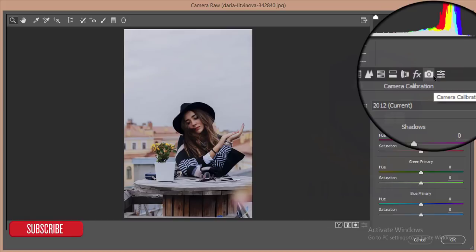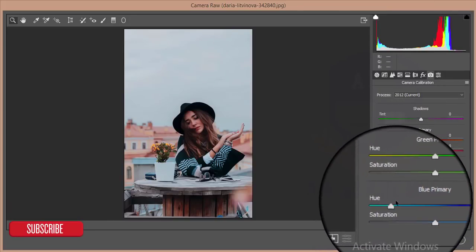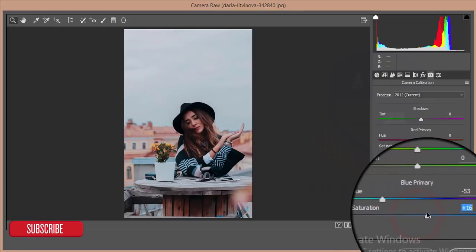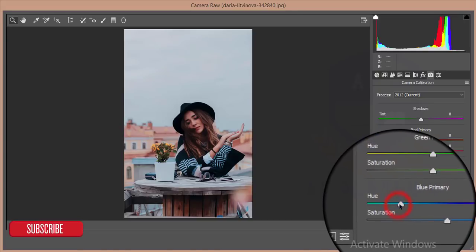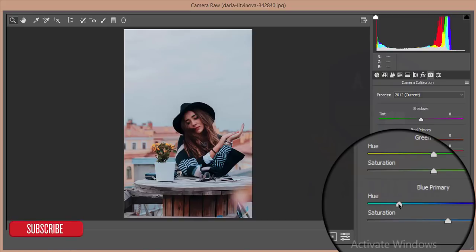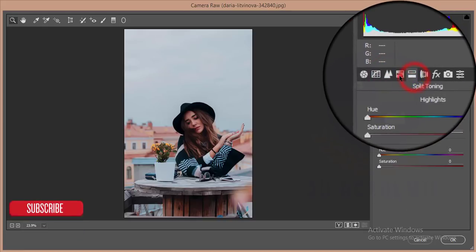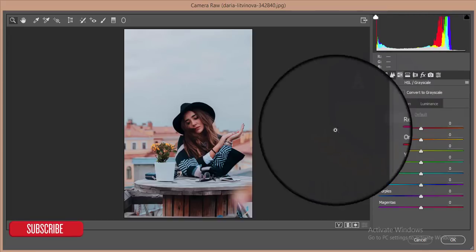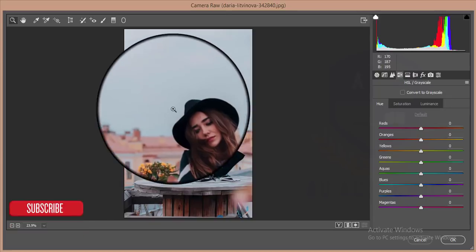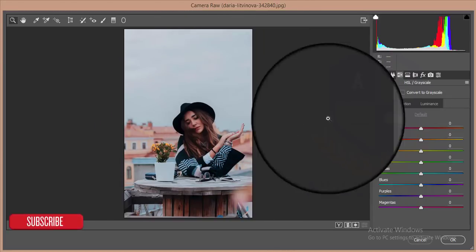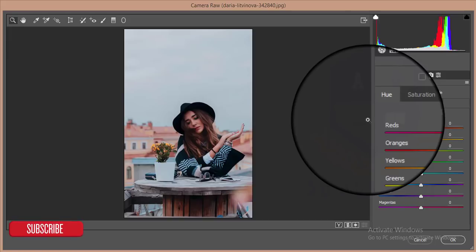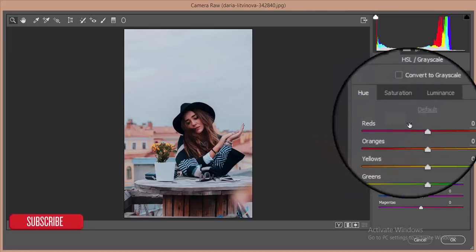After that go to Camera Calibration and reduce the hue option, and give some saturation. The hue option at minus 53 — this is the special thing of Max Gingerman: the autumn feeling and cyan color effect in his photos. I'm trying to bring this type of effect using Photoshop. After that go to the Hue, Saturation, and Luminance section. The skin color is orange and the sky color should be cyan-blue, which is the specialty of Max Gingerman.